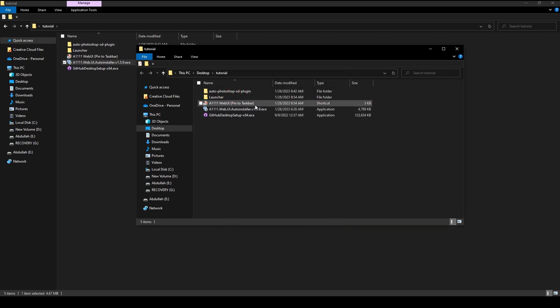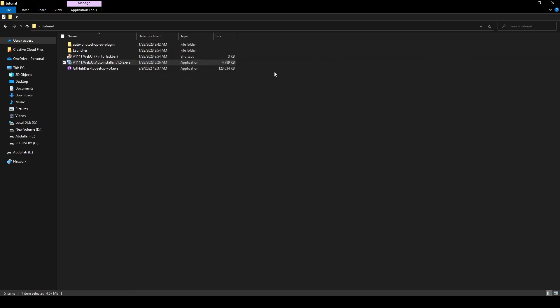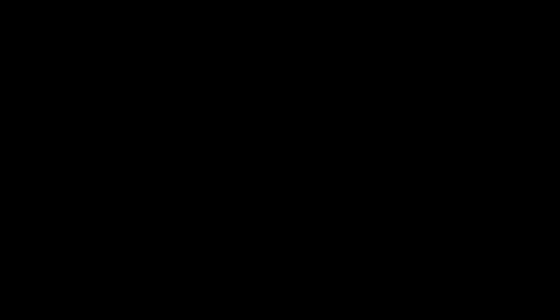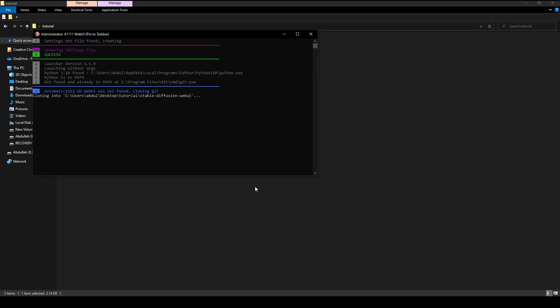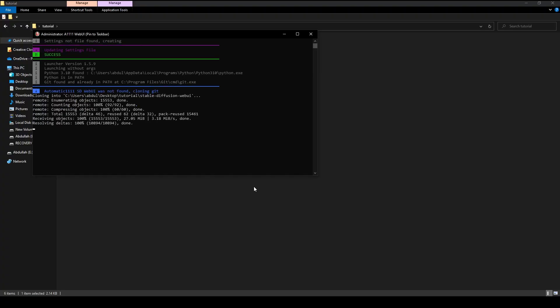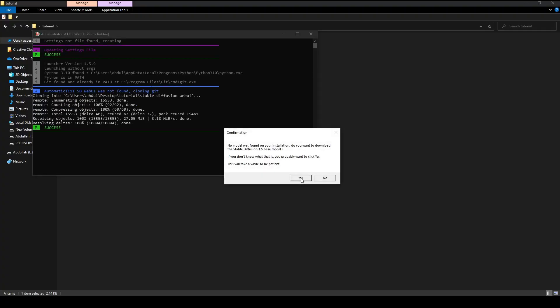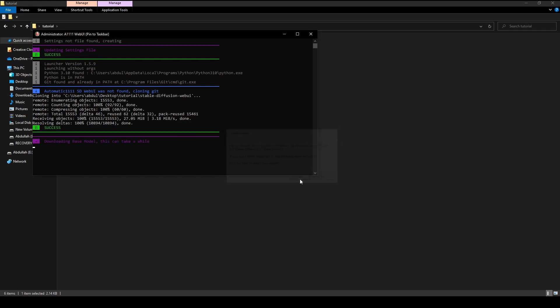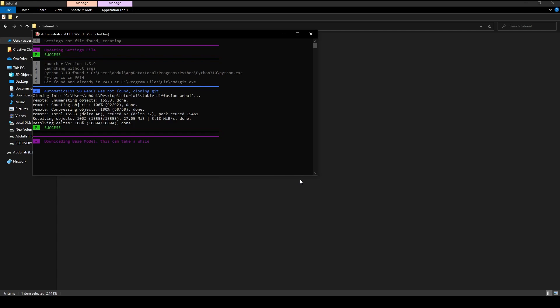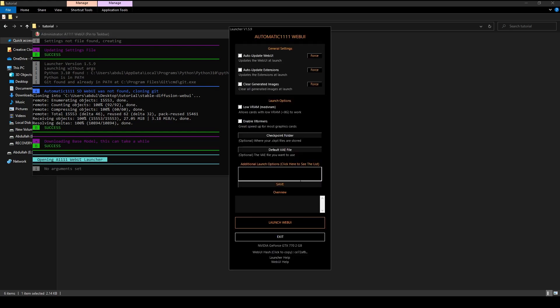Go to the tutorial folder and run the new Pin to Taskbar file. Click Yes to download the Stable Diffusion model. When it's done, add --api, make sure to save, then click Launch.